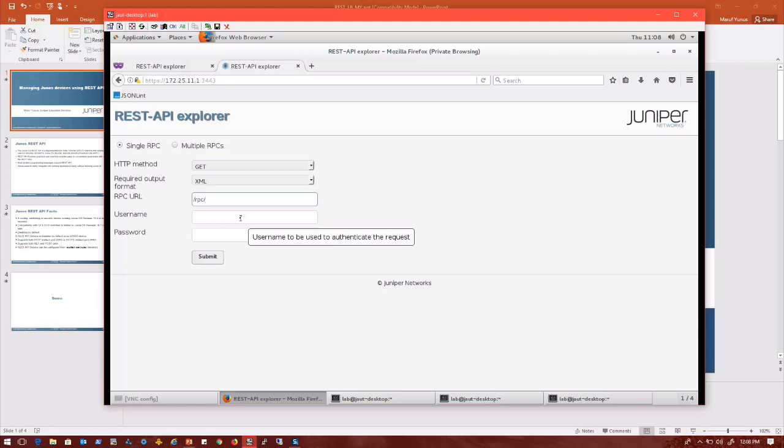This just gives you a basic example of how to easily configure a Junos device with REST API in a simple manner, and gives you the ability to automate a lot of Junos tasks with REST API. I hope this video helps and thank you for watching.